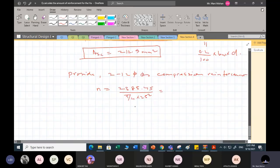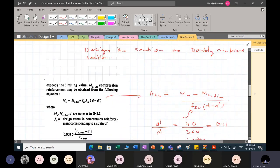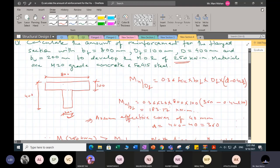For compression reinforcement Asc = 212.9 mm², the area of two 12 mm diameter bars is 2 × 113 = 226 mm², which is sufficient — provide 2 bars of 12 mm diameter as compression steel. For tension reinforcement, provide 5 bars of 25 mm diameter. Since the web width is 200 mm, the tension bars will be placed in two layers. This is how you place your reinforcement in this flange section.